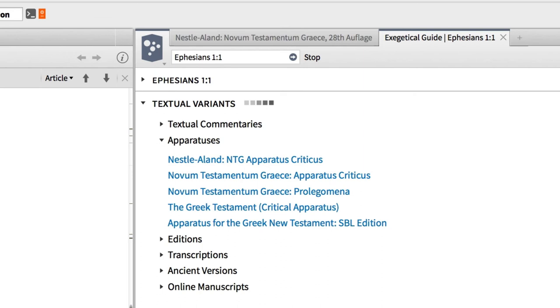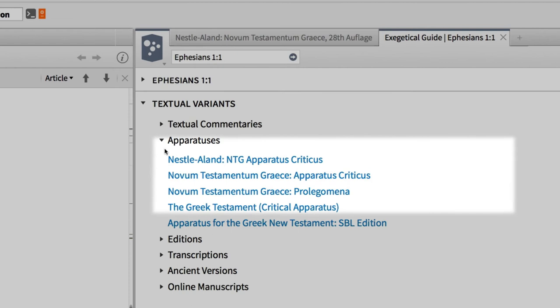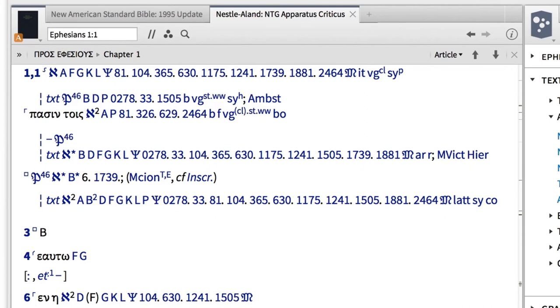When the report generates, scroll down to the section called Textual Variants and expand the subsection called Apparatuses. Then click the link for the Nestle-Aland NTG apparatus criticus and jump to textual notes on this verse.